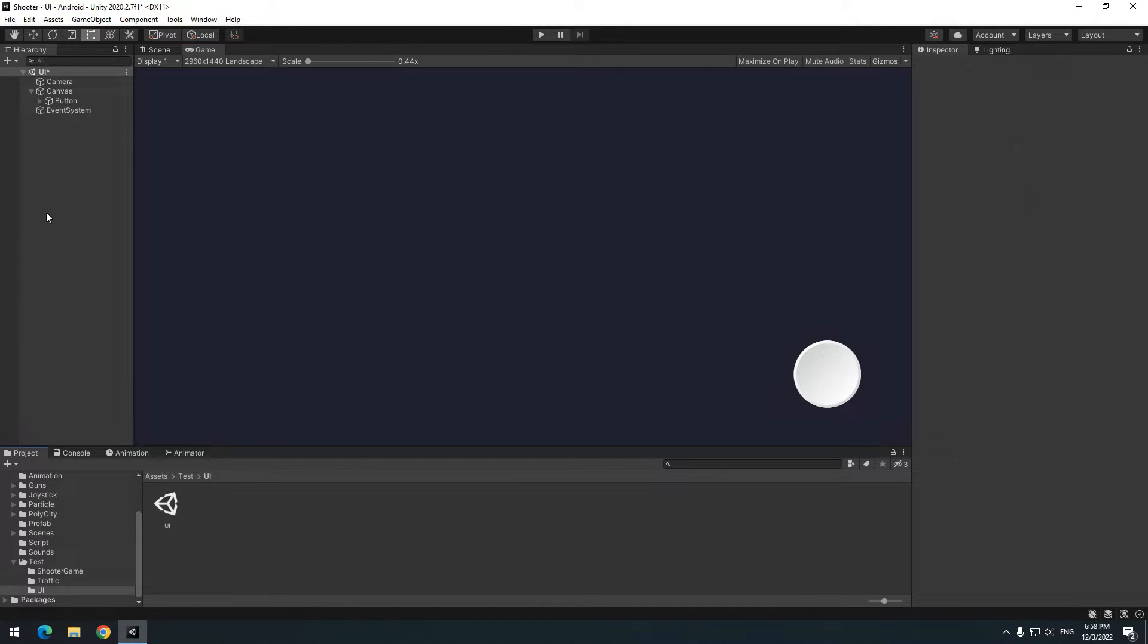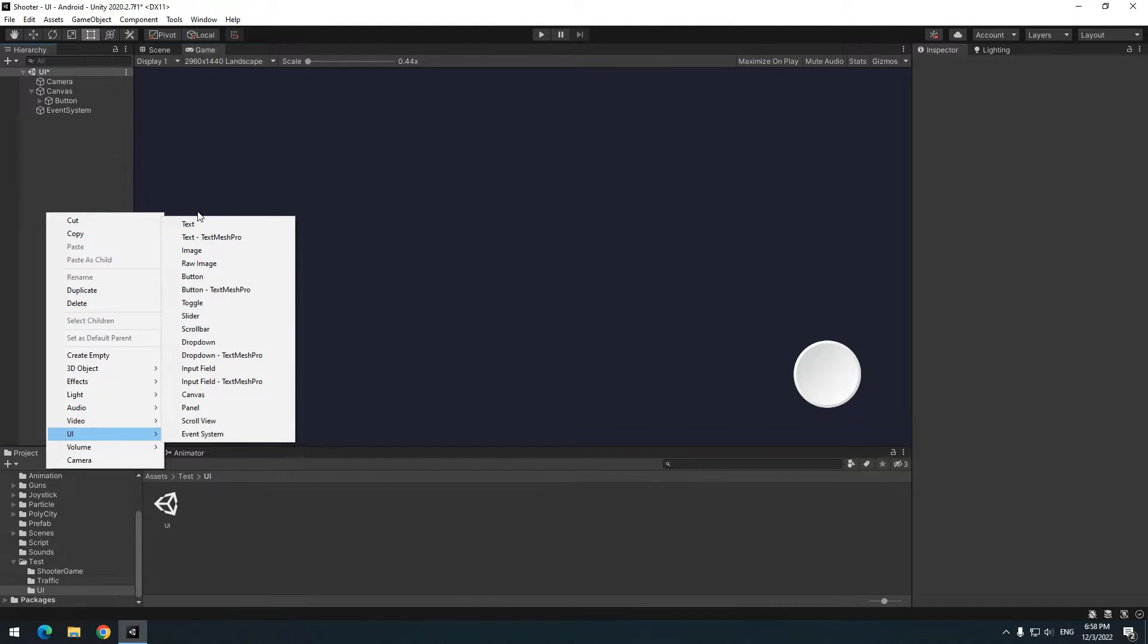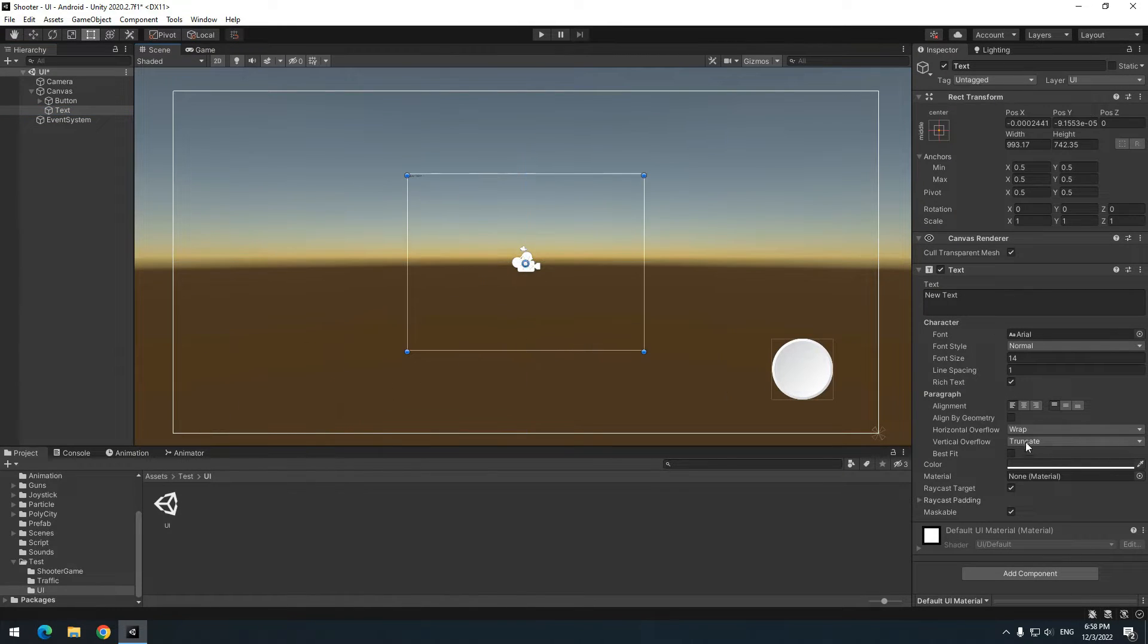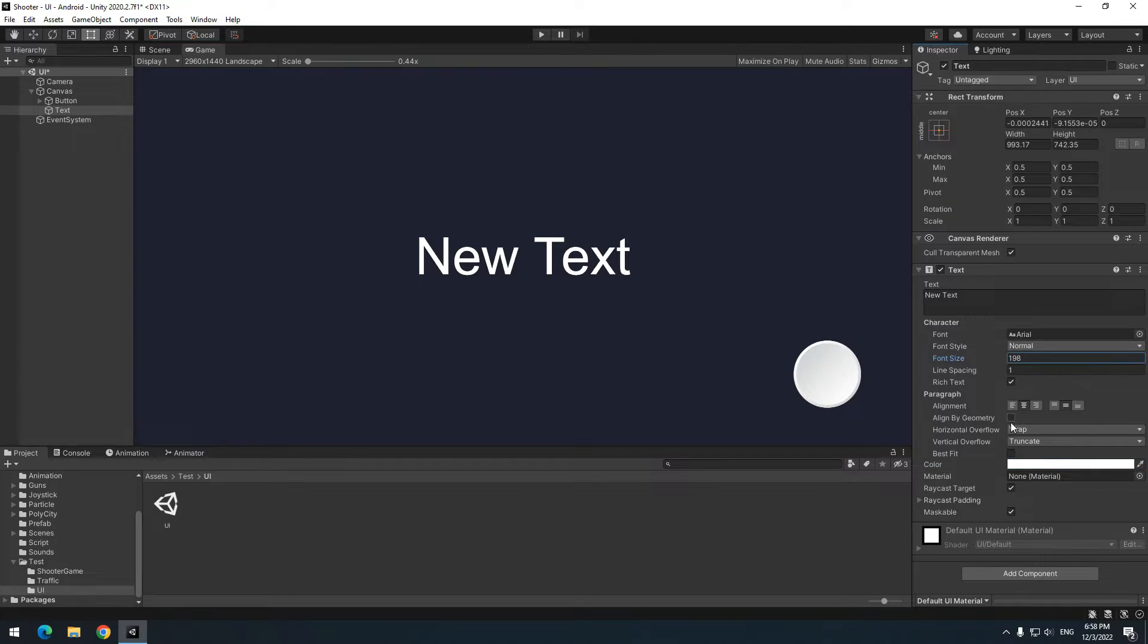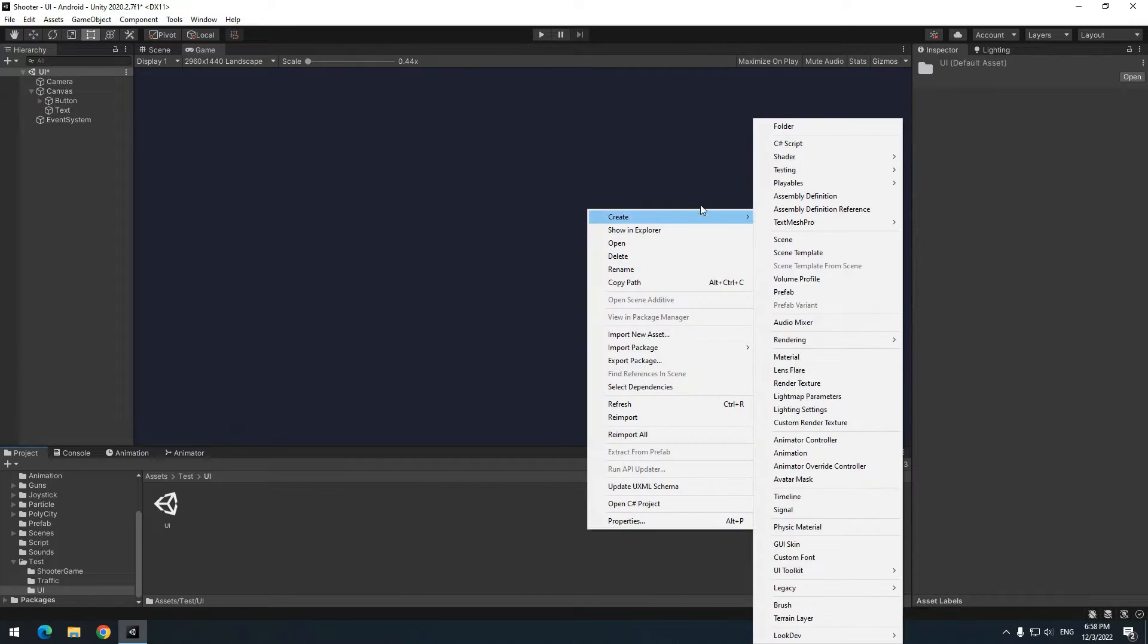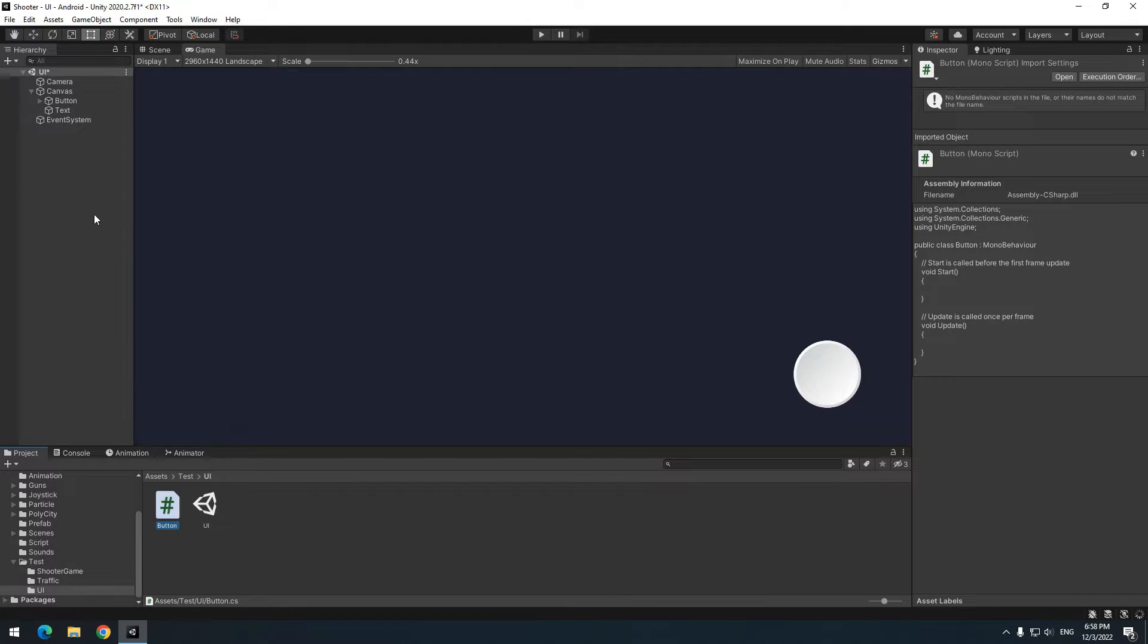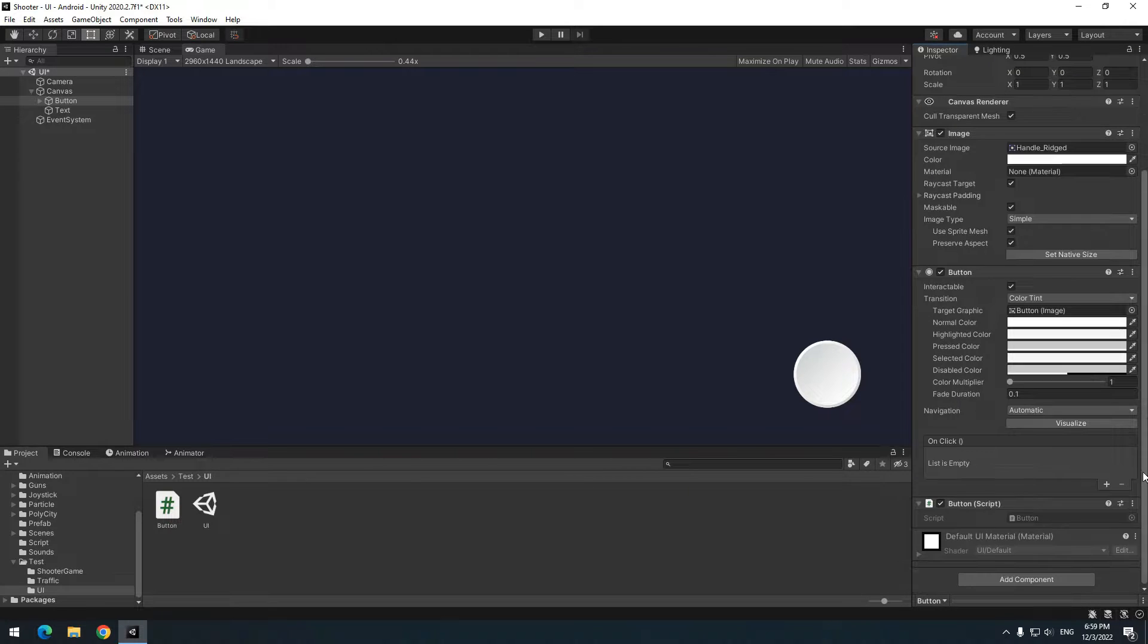Right click and create a text only for test orders and commands. Change its size as you want. Create a script called button and give it to button. Open it.